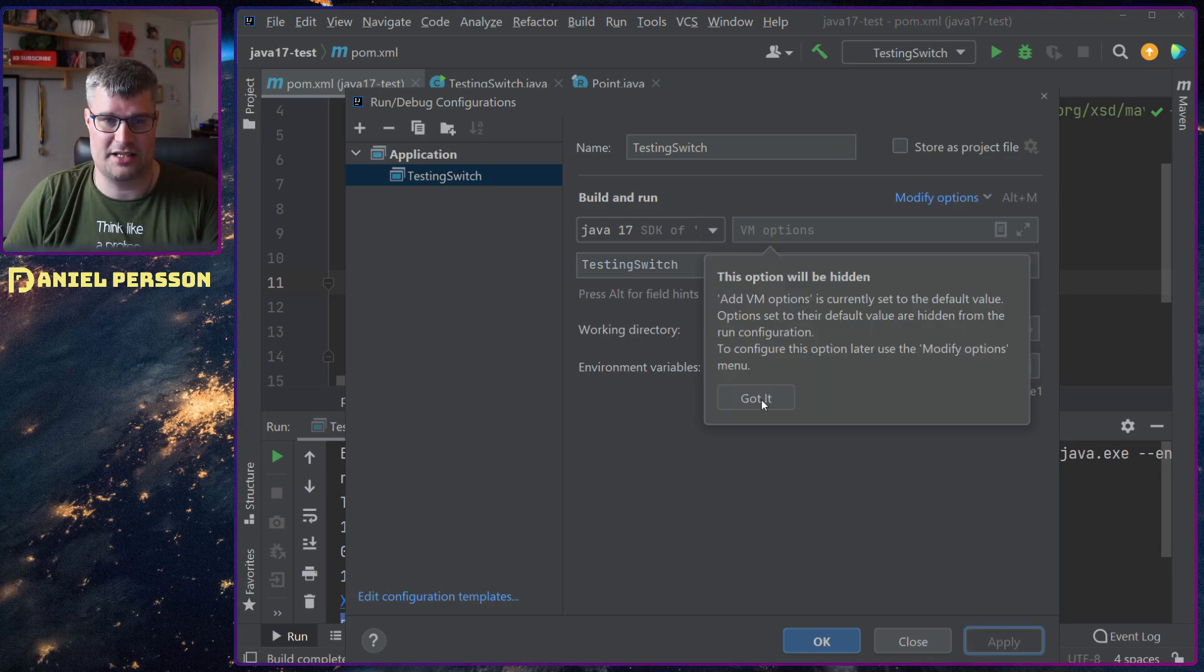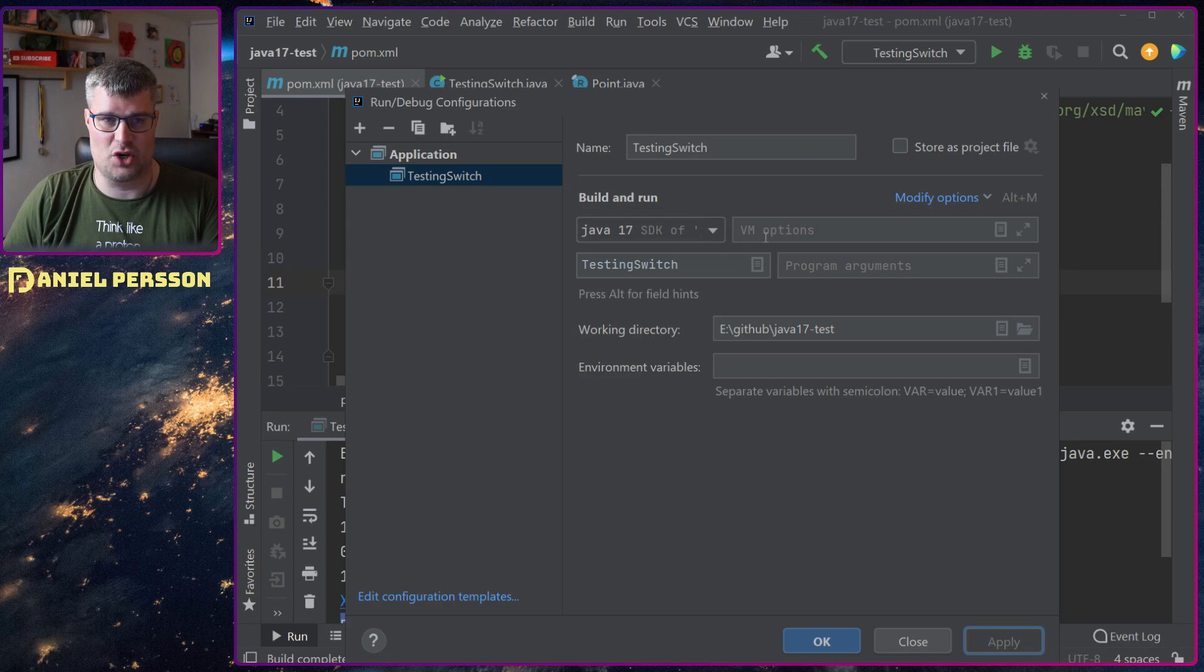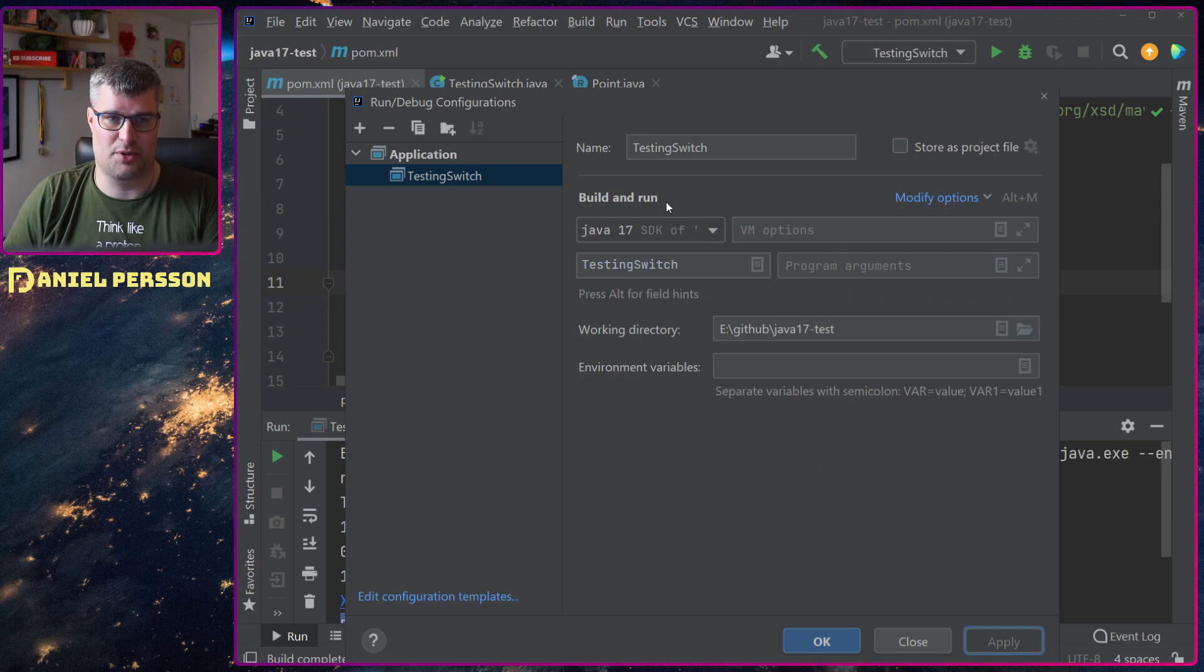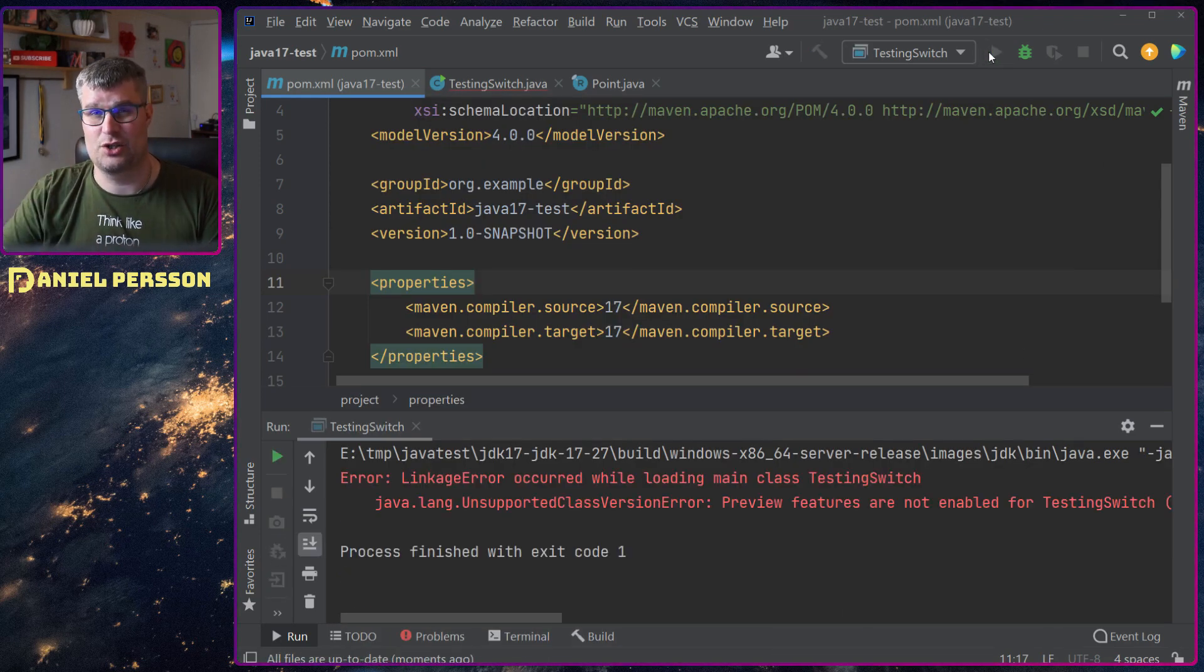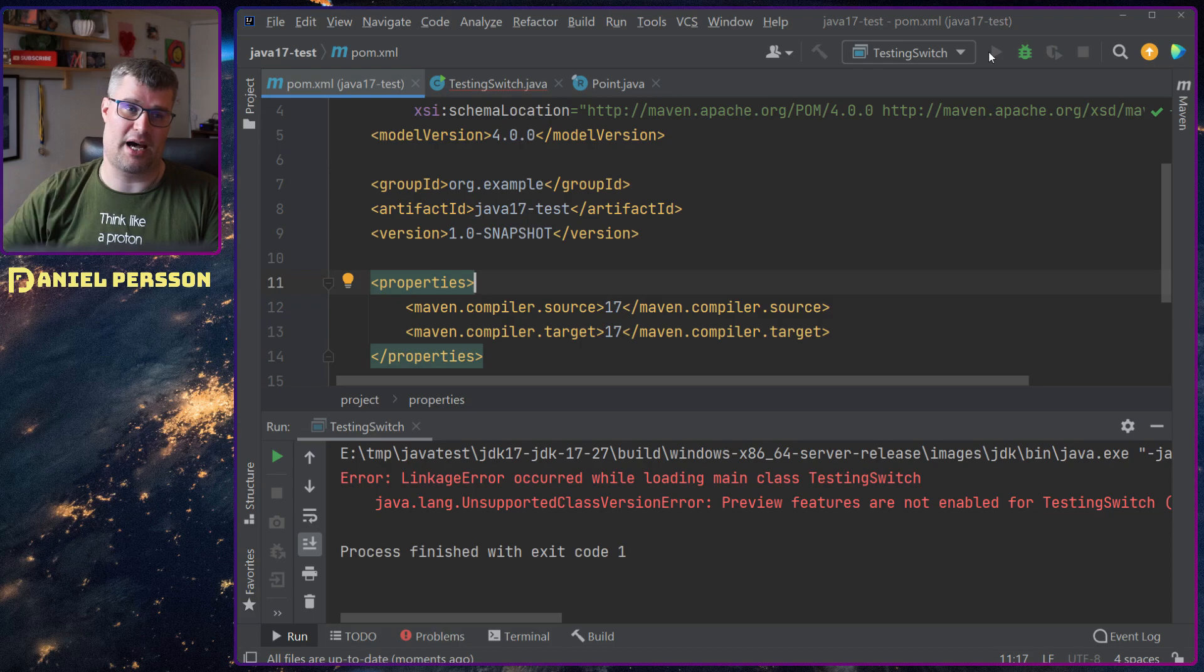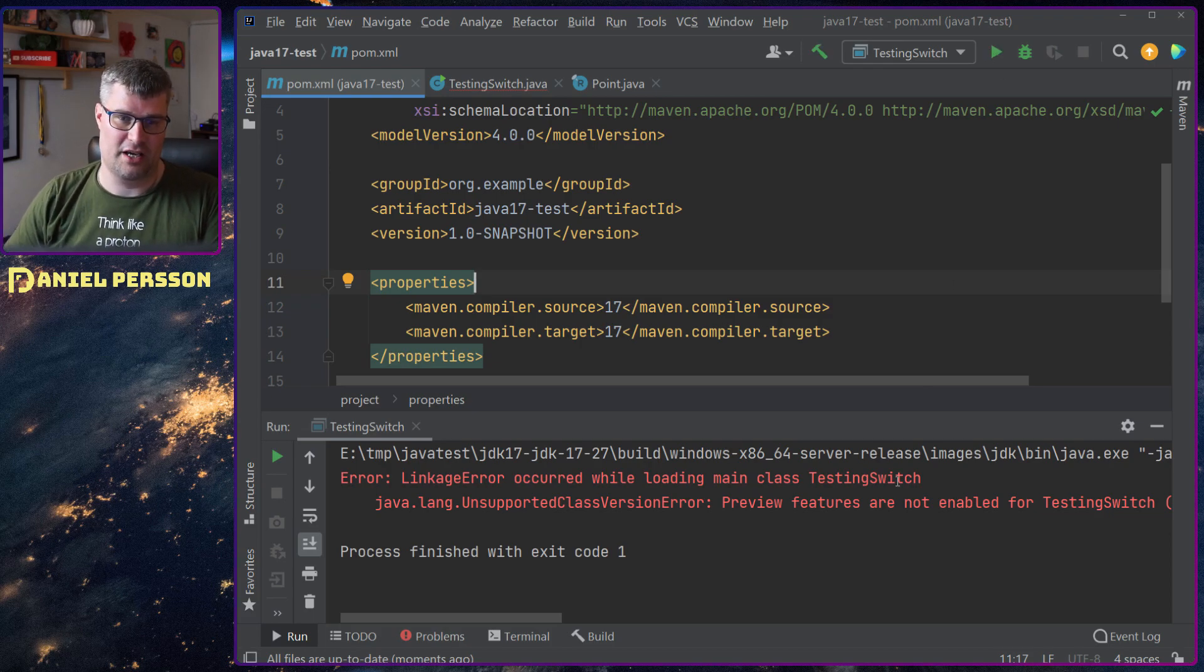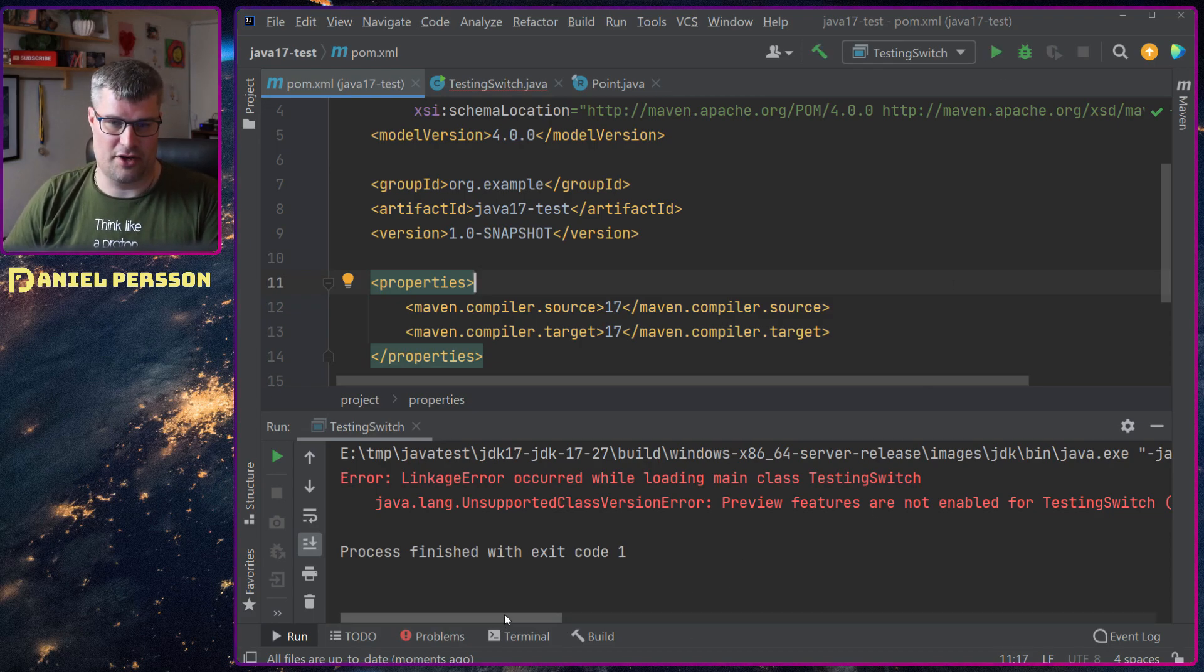But that was not the case. Did not work just putting it there in my run config. I had to do it in the compiler config.